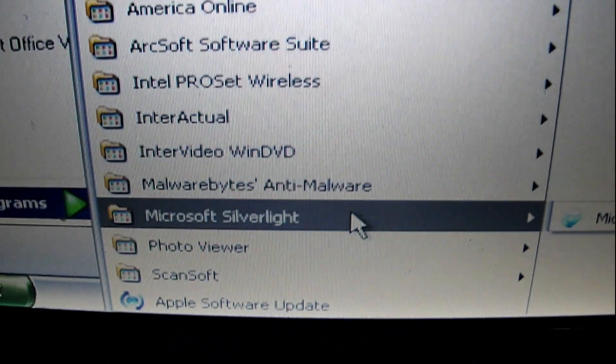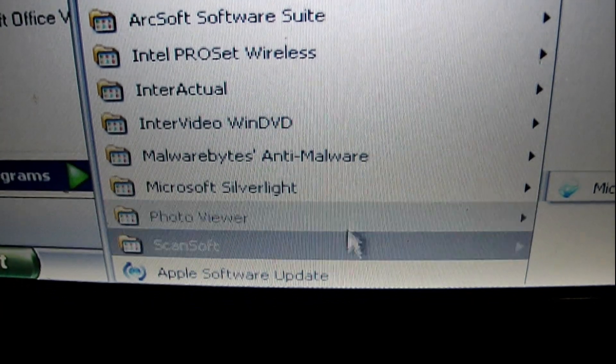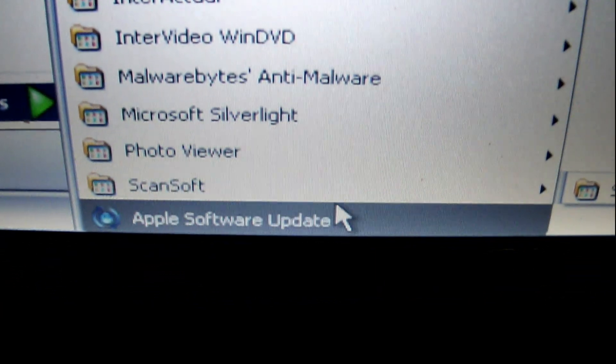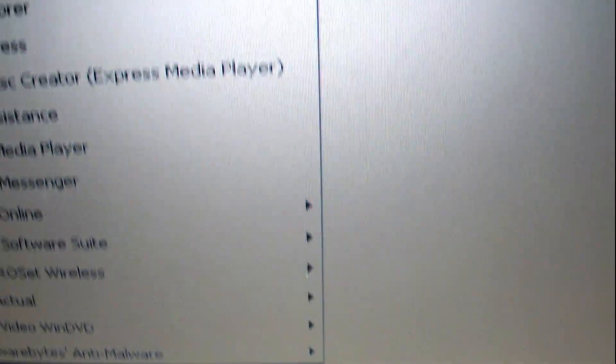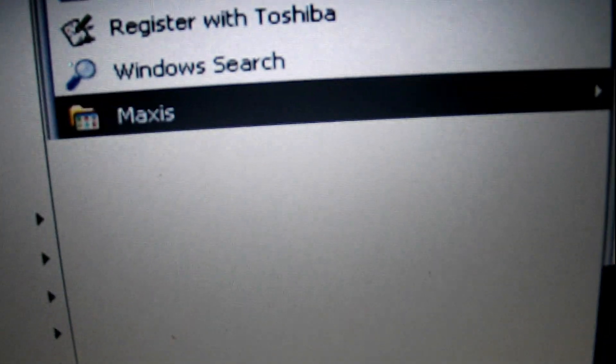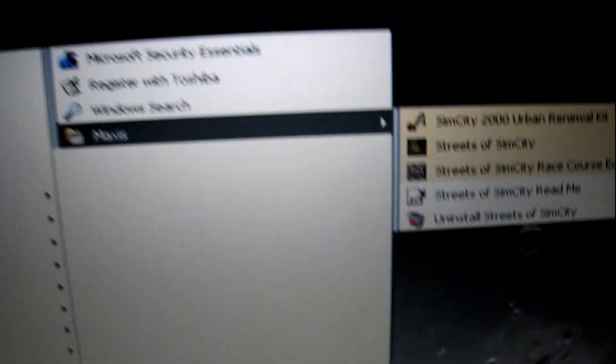Now we're Bytes. Here's what comes on it. Microsoft Silverlight Photo Viewer. Scanner Software. Apple Software. I've already played with it a little bit, so I put a game on there.